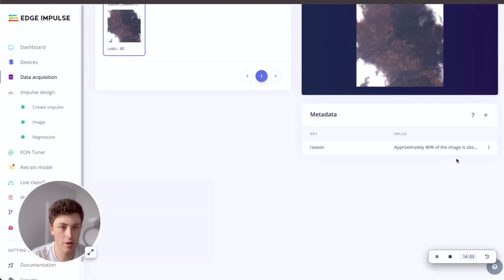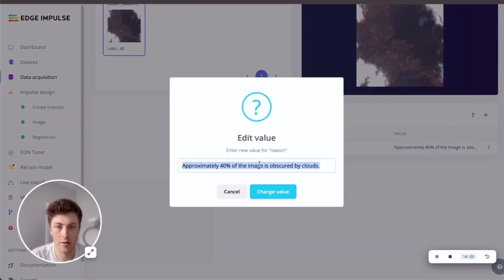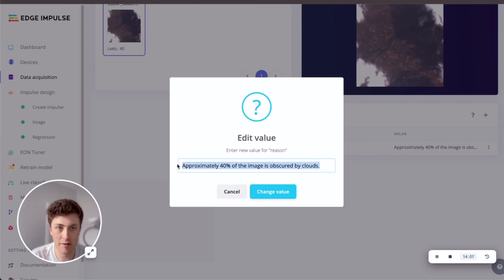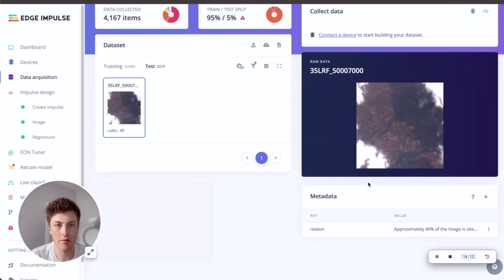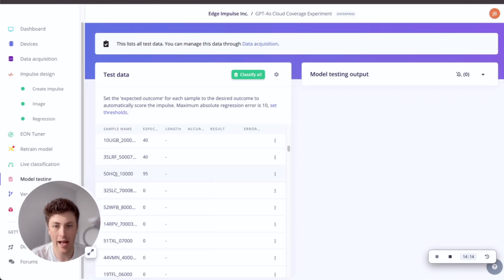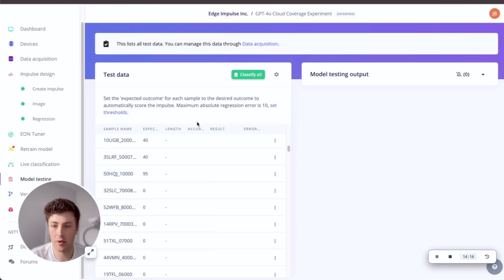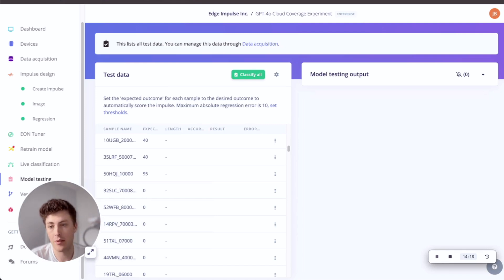Which says that the reason for this is approximately 40% of the image is obscured by clouds. So if you found one that was completely out of whack and didn't give you the result that you expected, that would be a good way to troubleshoot your model.